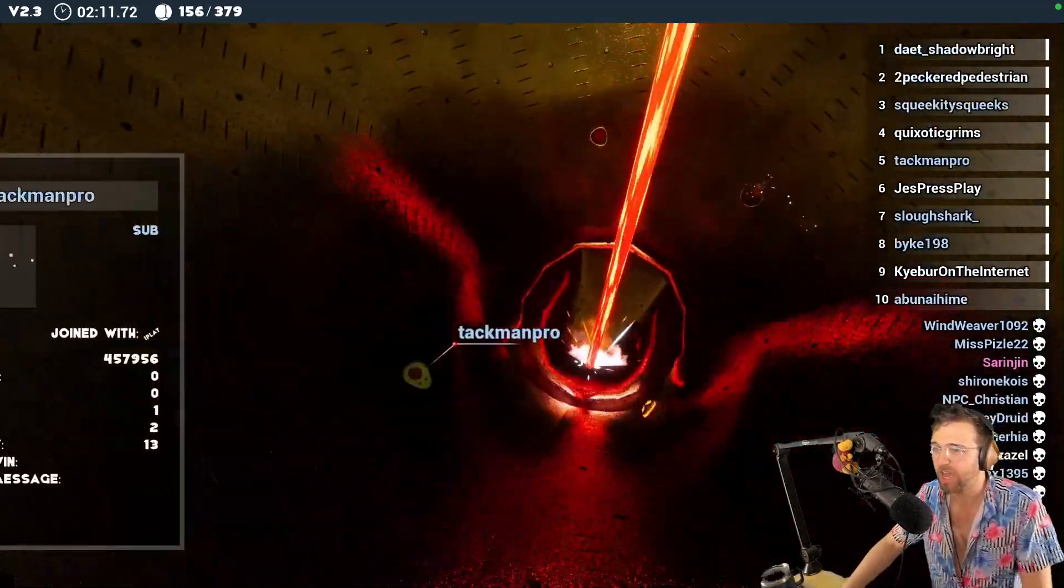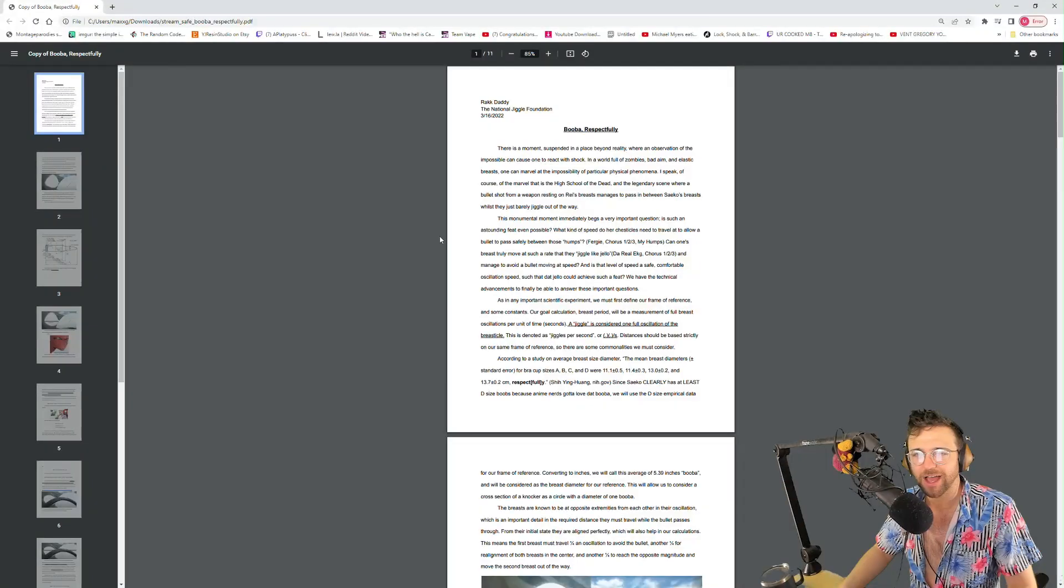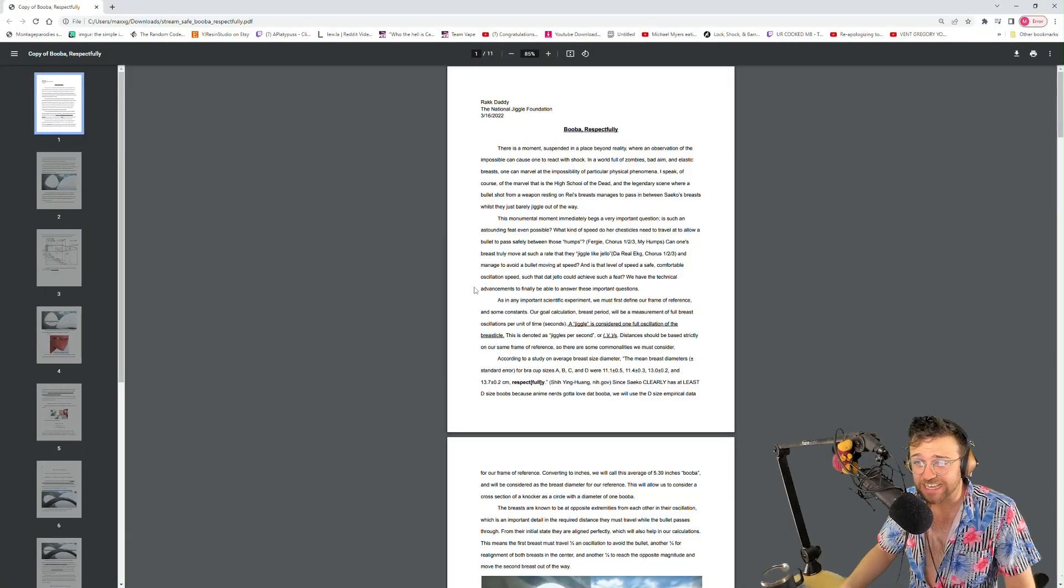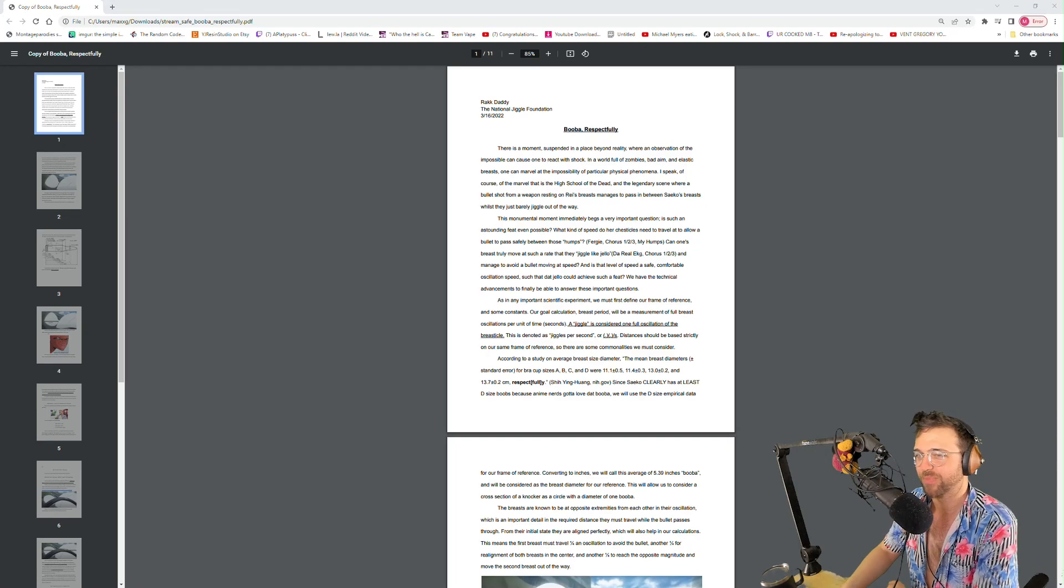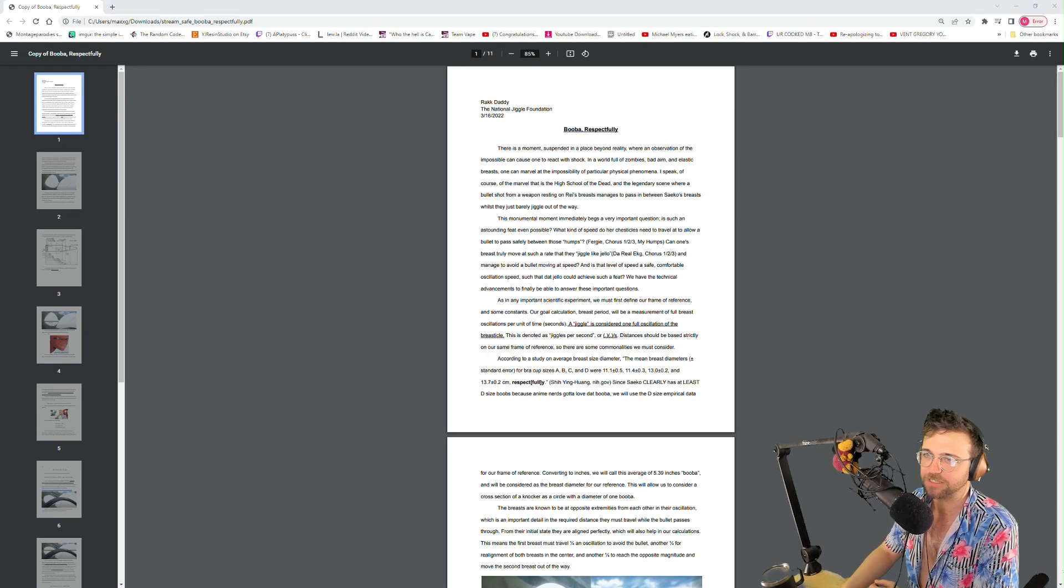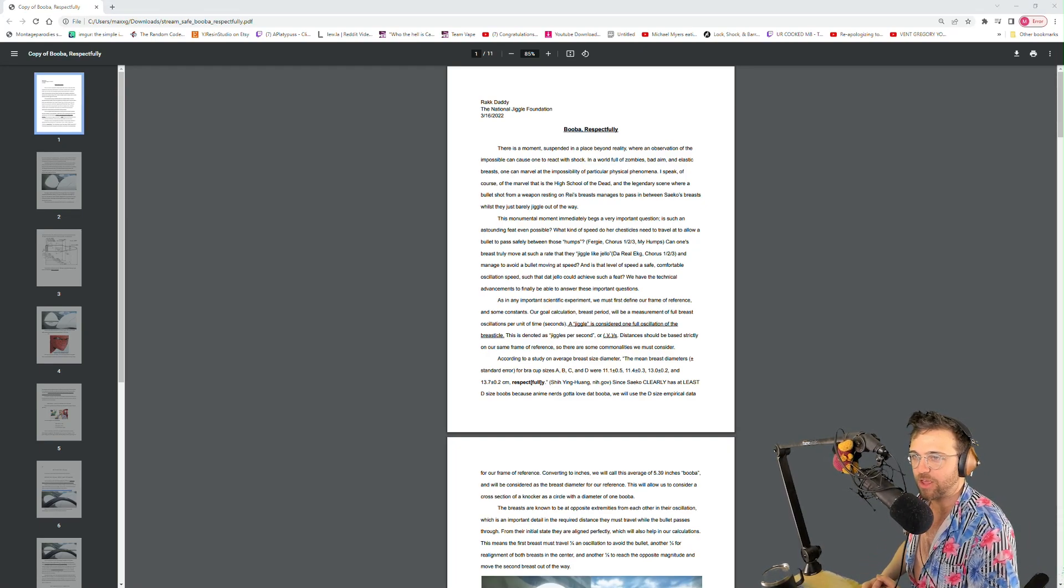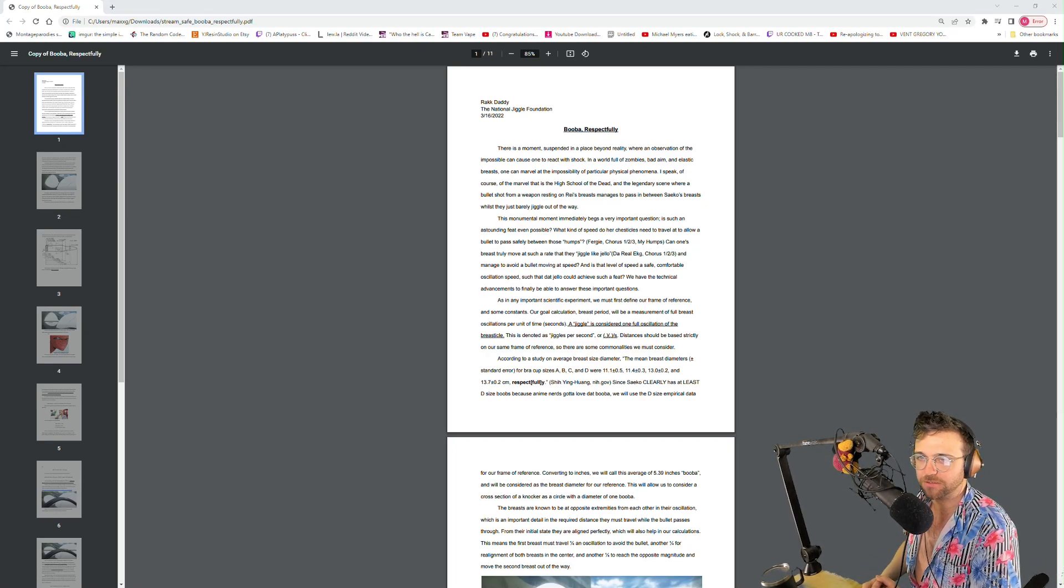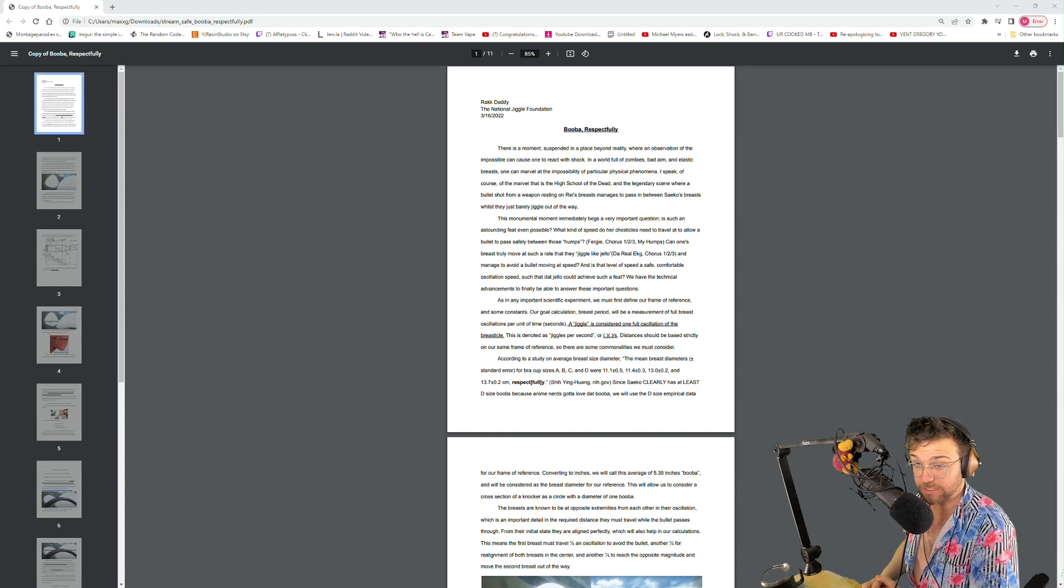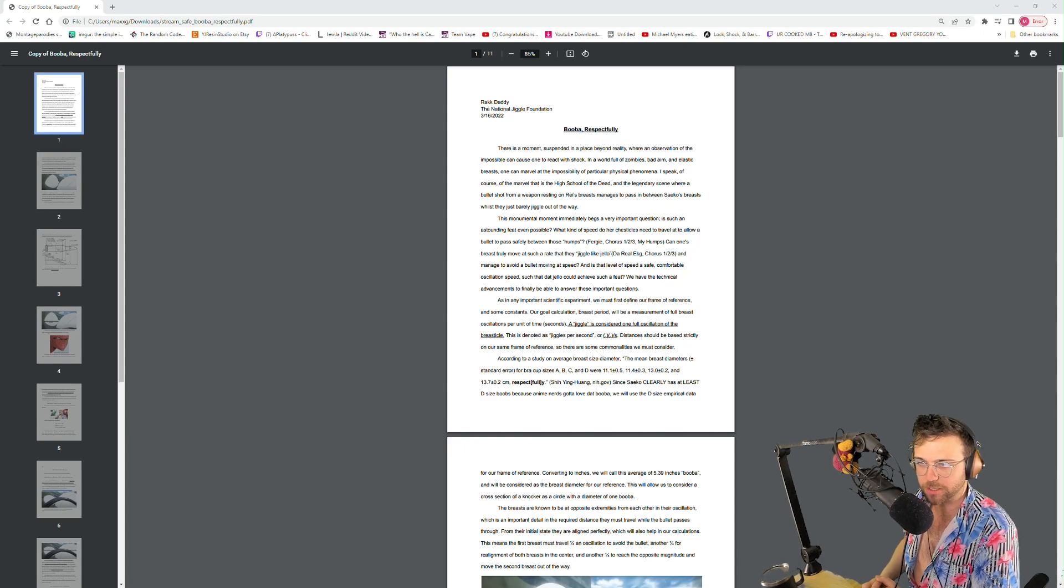So, this is your thesis? There's a moment suspended in a place beyond reality where an observation of the impossible can cause one to react with shock.